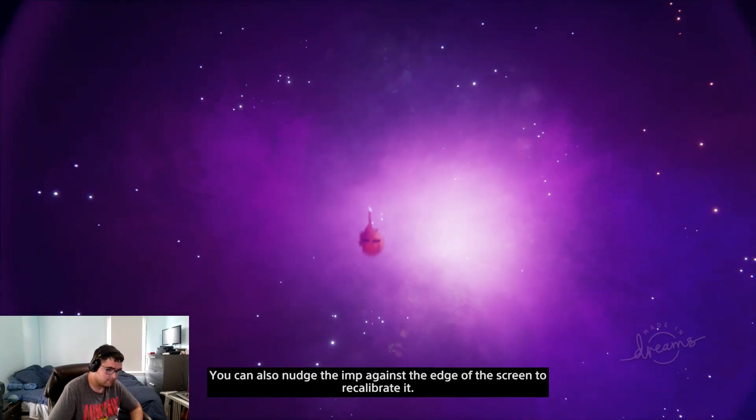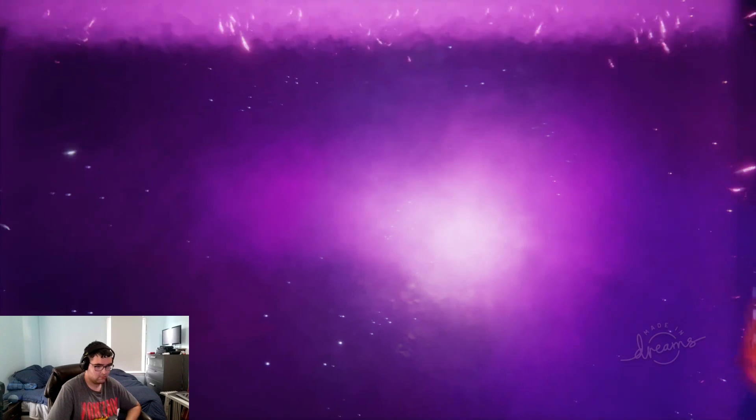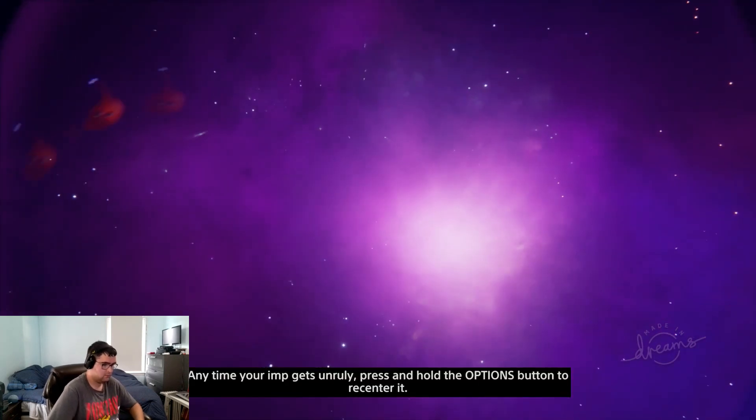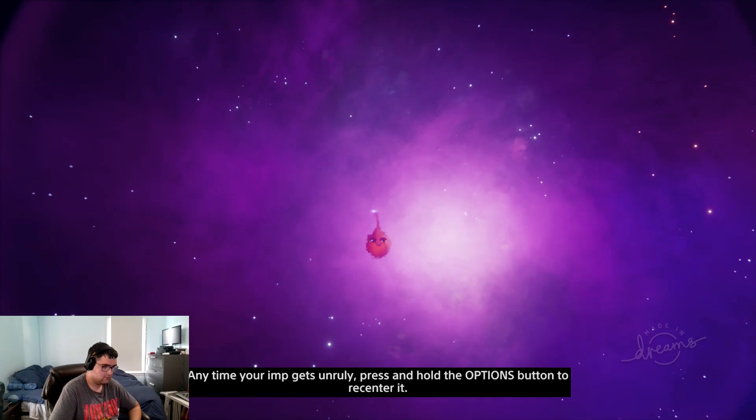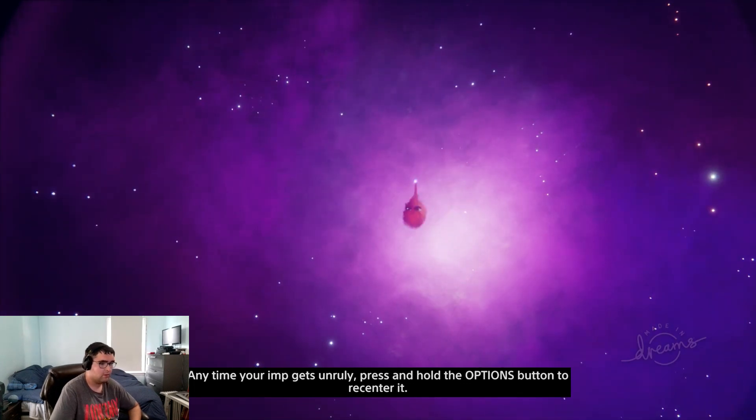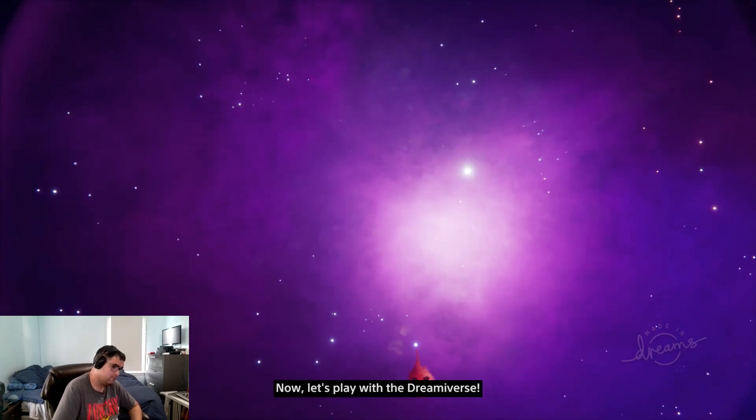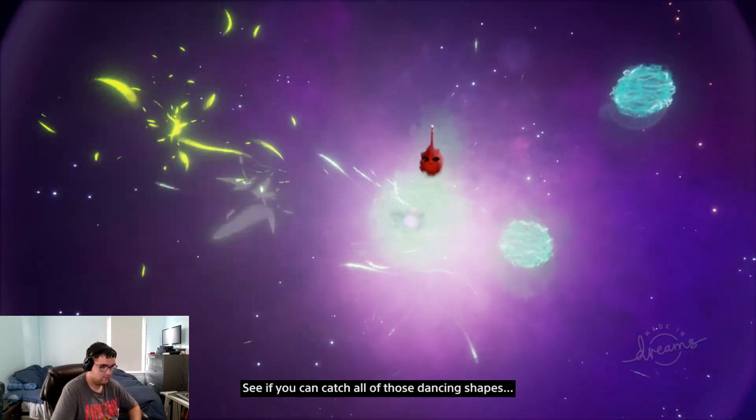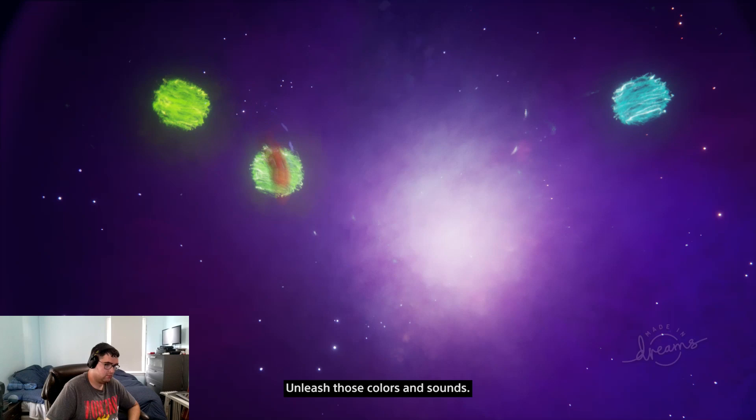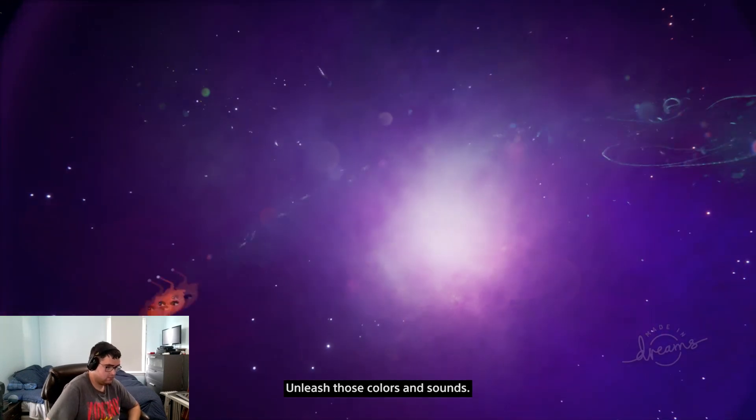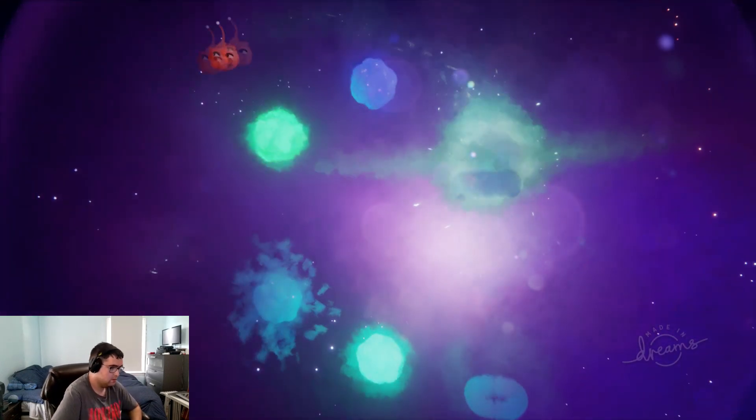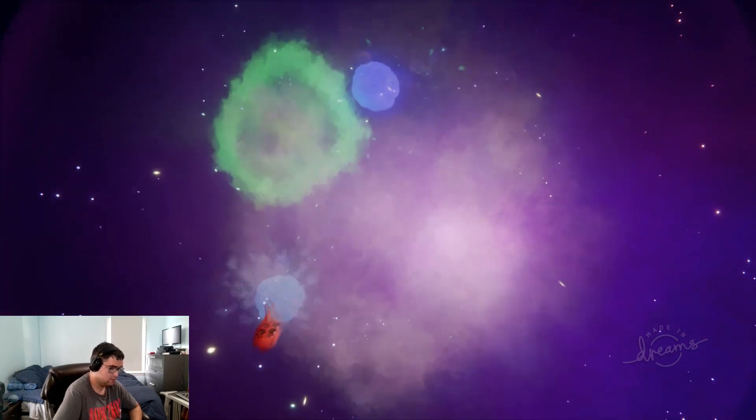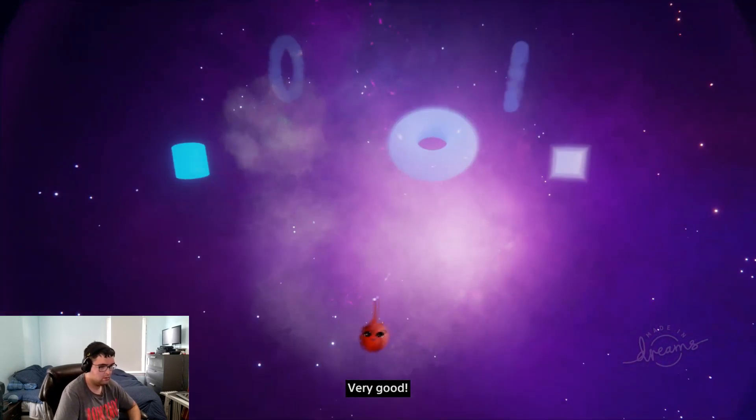Yes, magnificent. You can also nudge the imp against the edge of the screen to recalibrate it anytime your imp gets unruly. Press and hold the options button to re-center it. You got that. Now let's play with a dreamverse. See if you can catch all those dancing shapes. Unleash those colors and sounds. Very good.